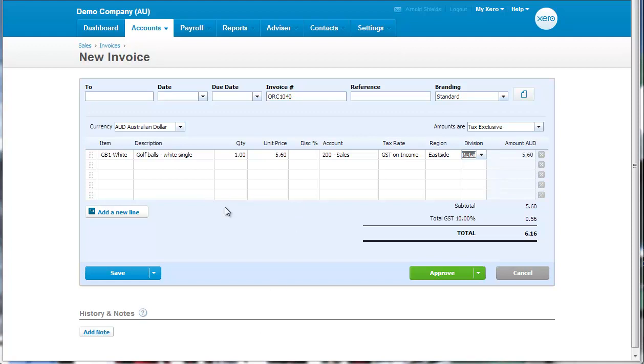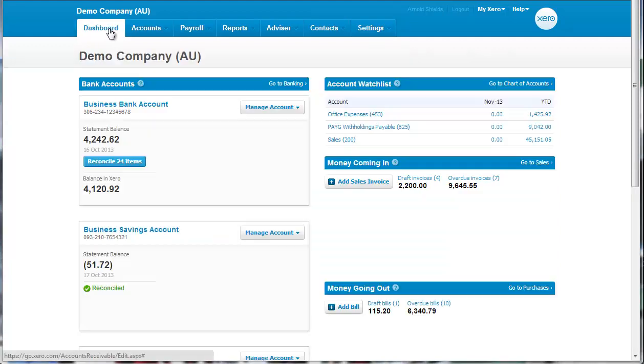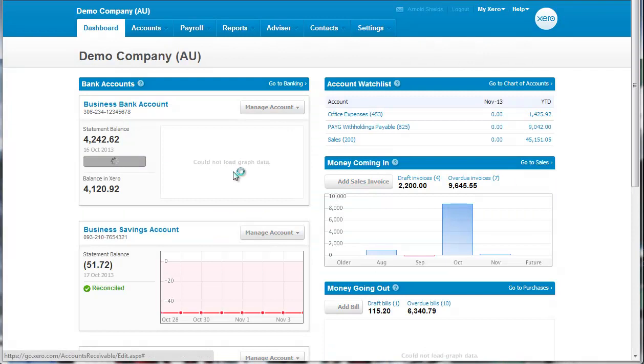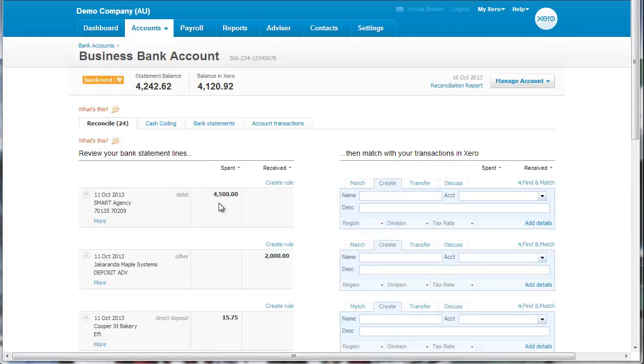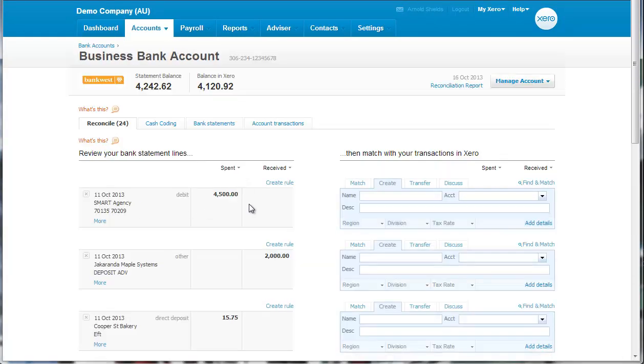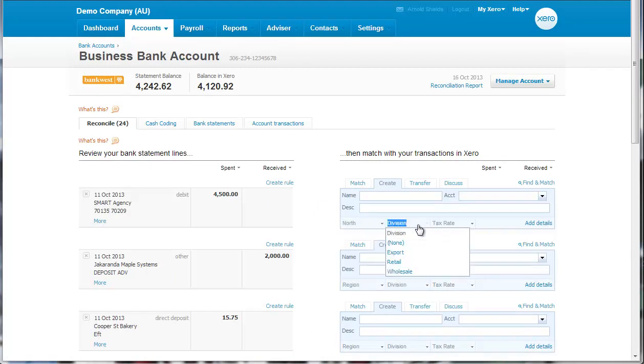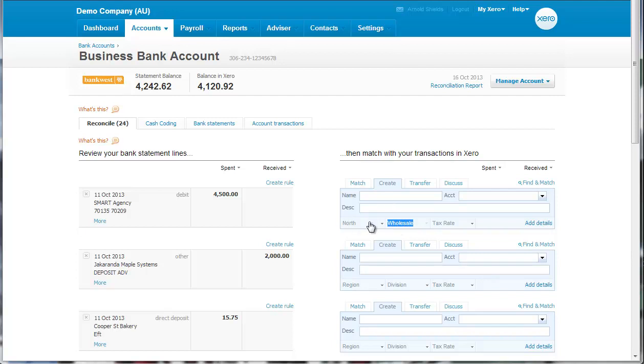And we can also use it in respect of our bank transactions as well. So we go to Dashboard and Reconcile. And we can see this amount here from Smart Agency. And so in this one, we can establish which division it happens to be in. So we can quickly attach those.